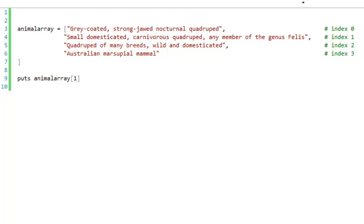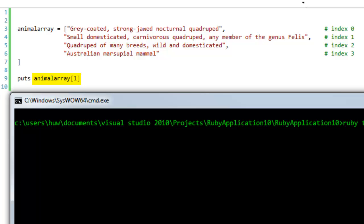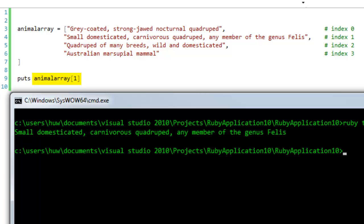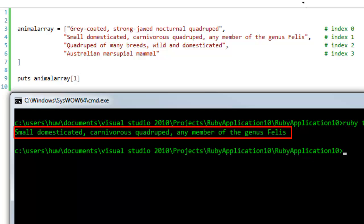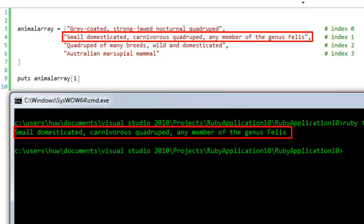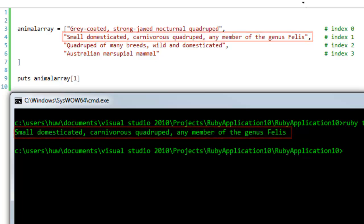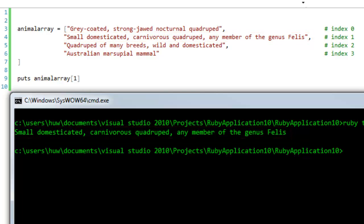And I can use the index — here that's 1 — to get the item at a specific position. Let me run the program, and there you see that's the string that's stored at index 1. Now I've already explained arrays in another video, but the index numbers here don't really tell you anything about the value that's stored at a given position.